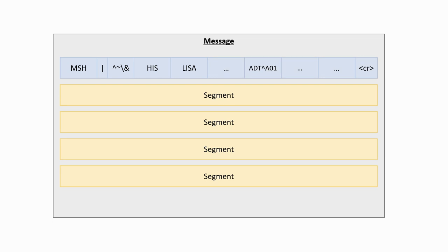In this case, for instance, the ADT-A01 corresponds to an admission message for a patient into a medical institution.